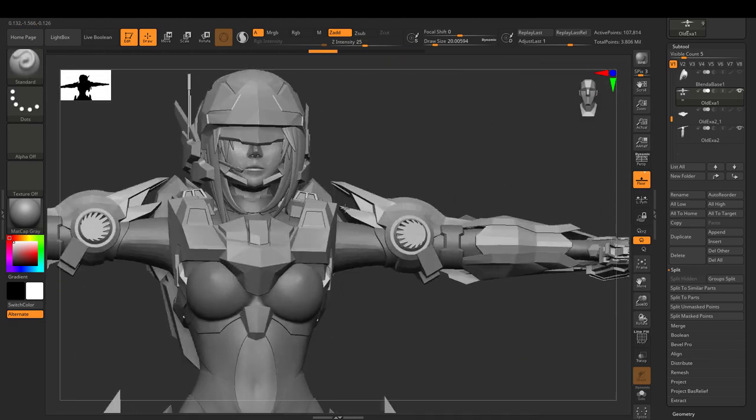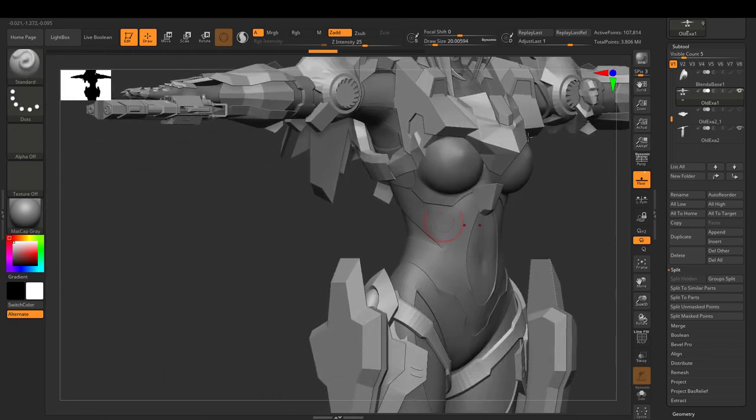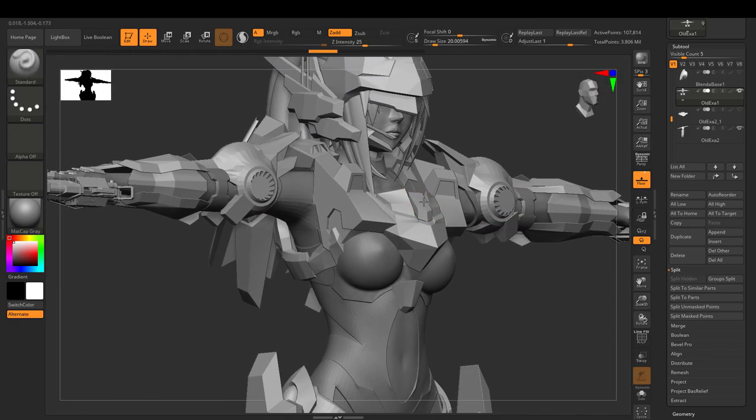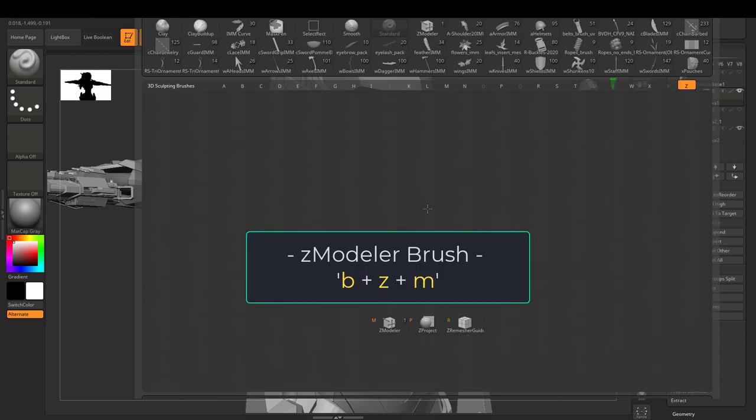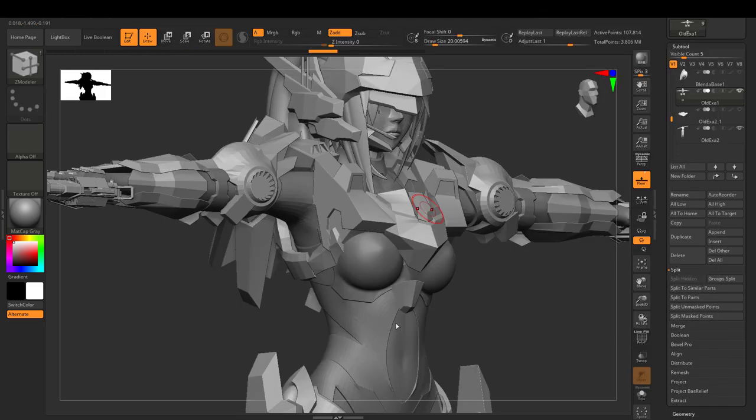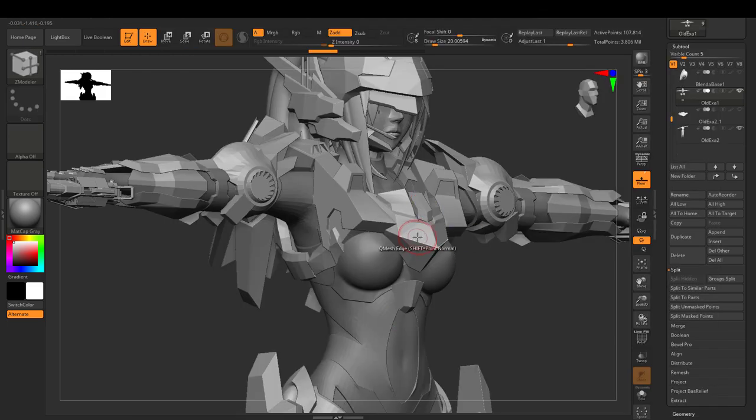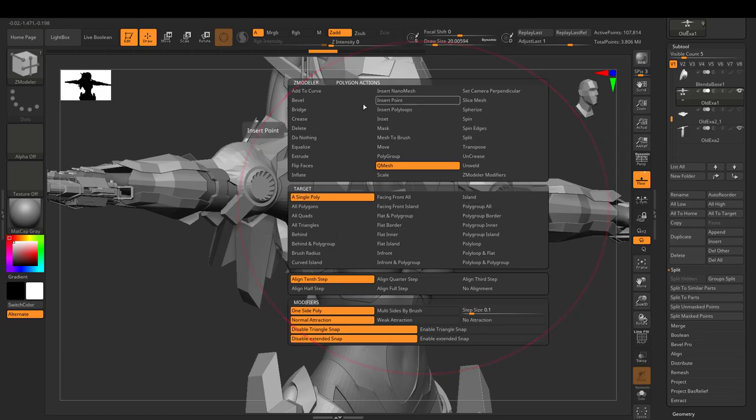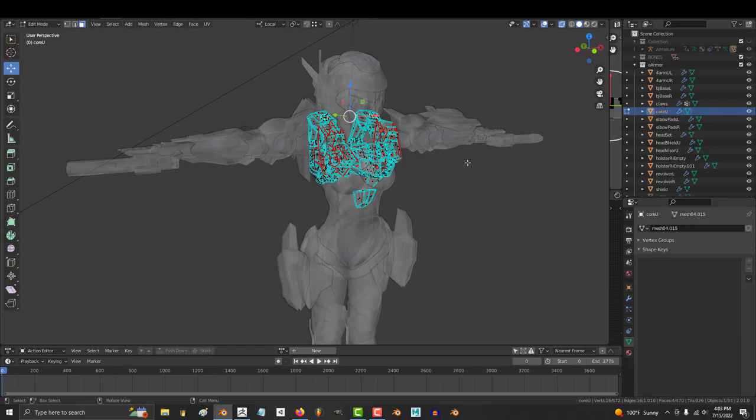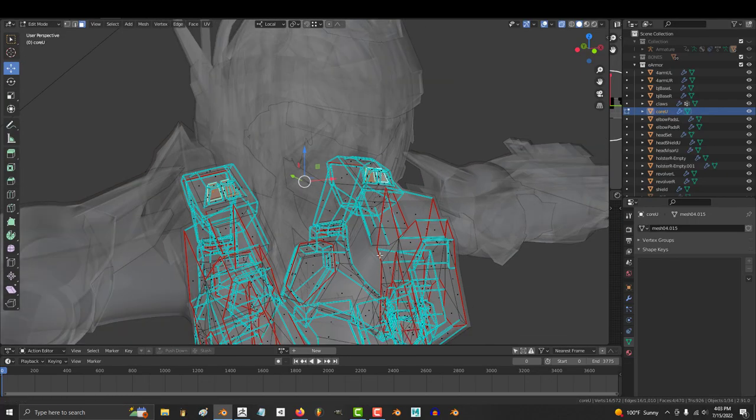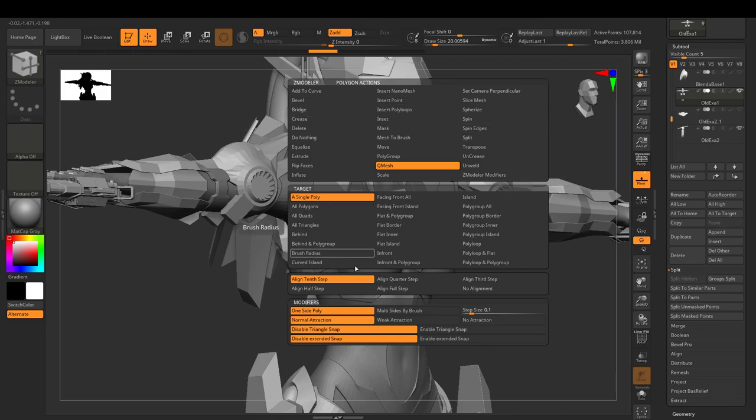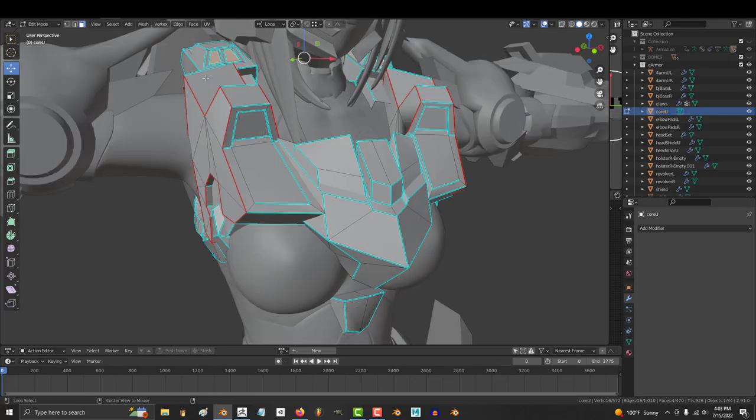Anytime you want to polymodel one face, edge, or vertice at a time, you are going to press B, Z, and M for the Zmodeler brush. This is ZBrush's polymodeling power tool. Imagine if someone stuffed all of the Blender modeling abilities into a single brush. That is what this tool is.